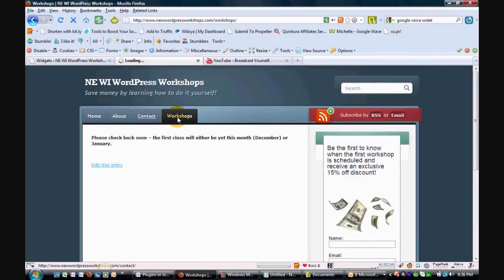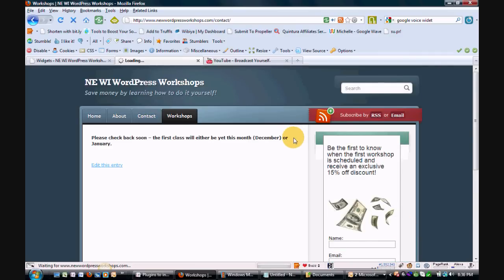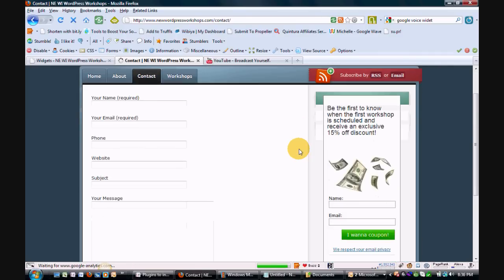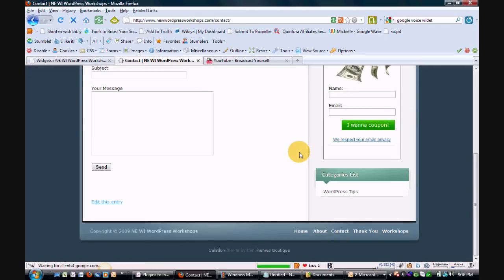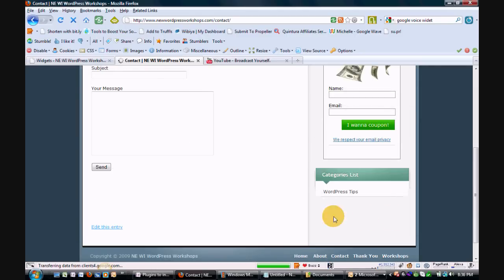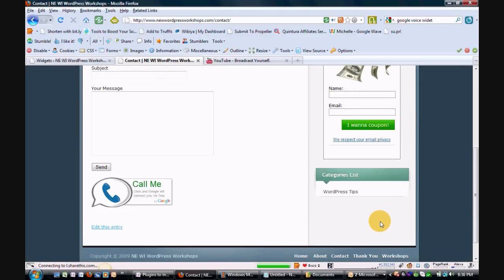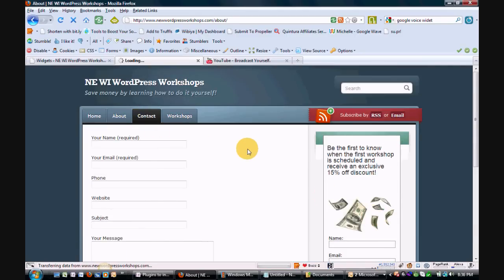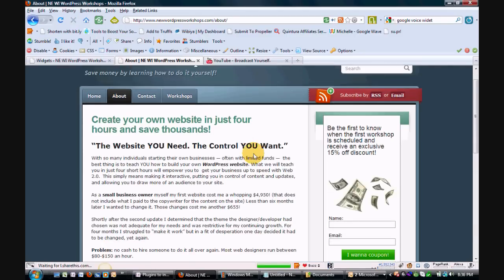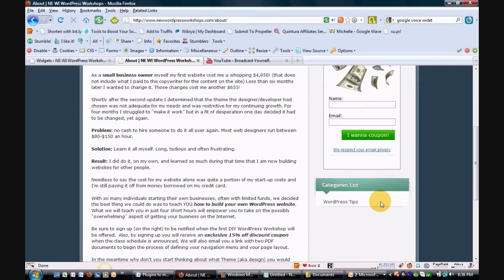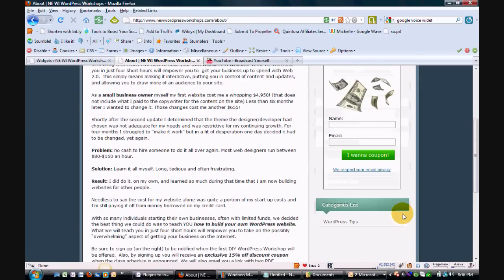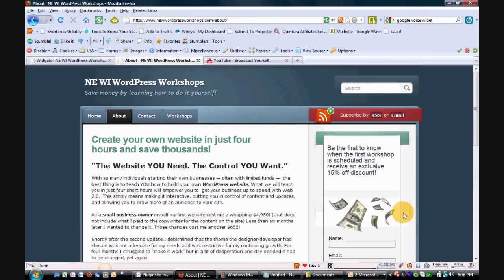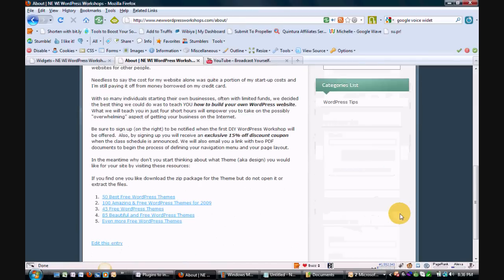However, now if we go to the contact page, we don't see it — not there. It also is not showing up on our about page. That's awesome.